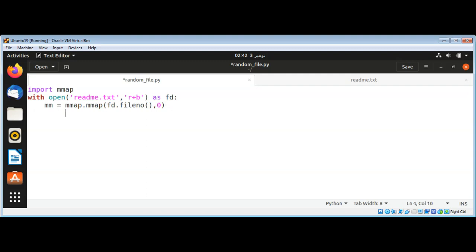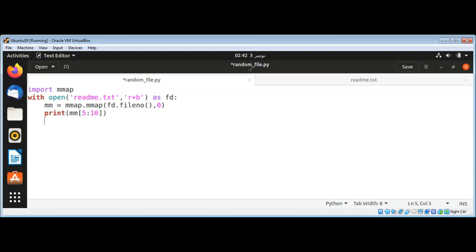I'm going to print characters at indices 5 through 10 by calling print with mmap[5:10]. After this, I'll print the line starting from mmap's current position by calling mm.readline() inside the print function.